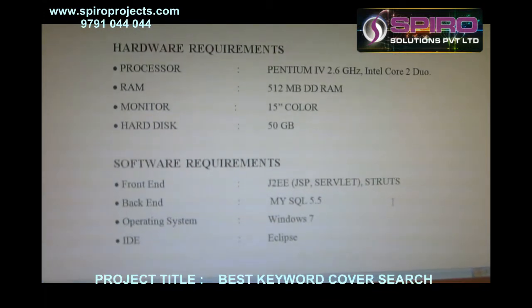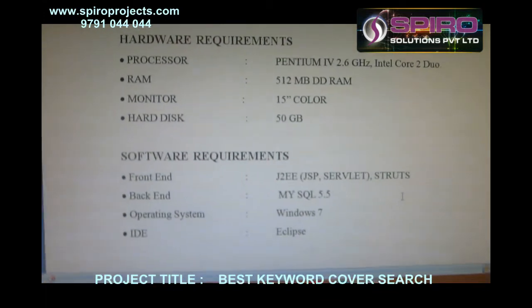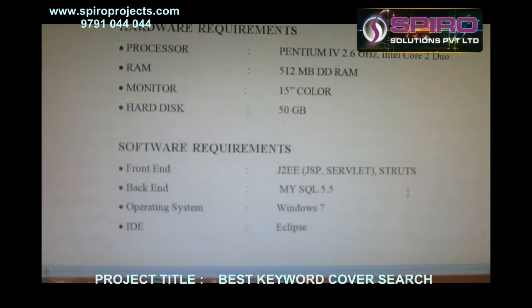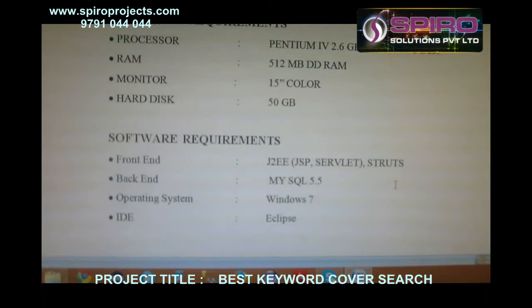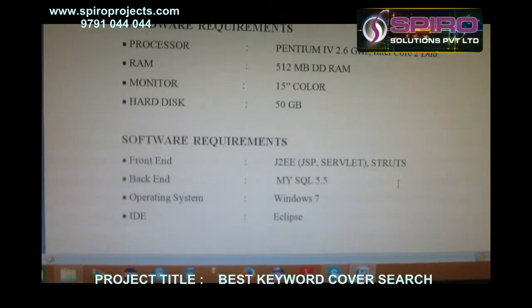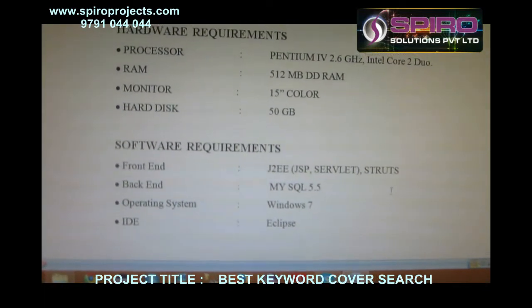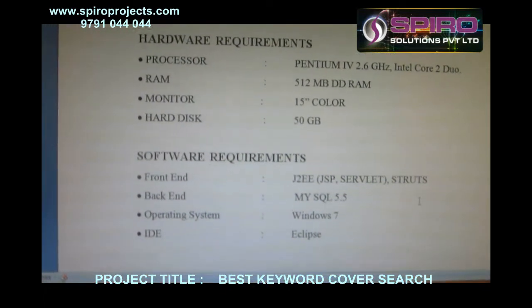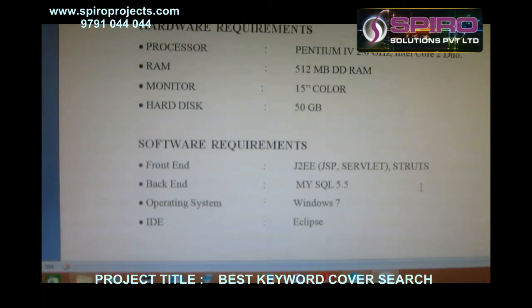Software requirements: Frontend — J2EE, that means JSP, Servlet, Struts. Backend — MySQL 5.5. Operating system — Windows 7. IDE — Eclipse.